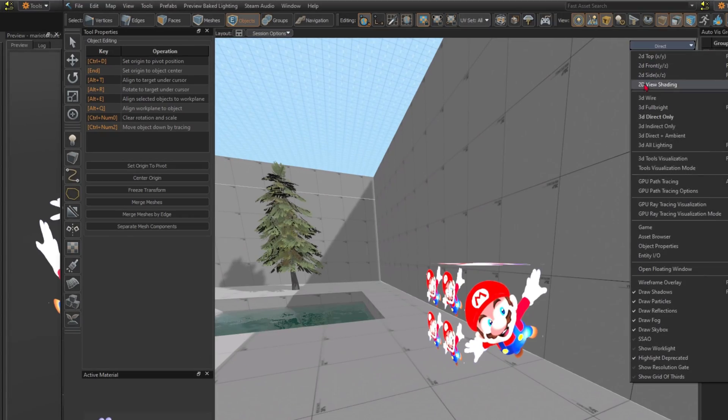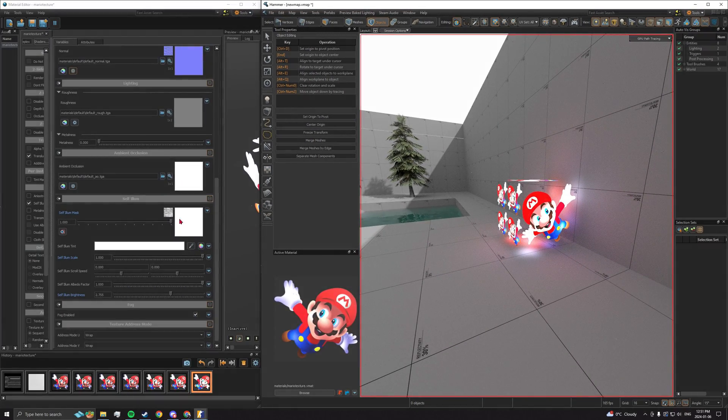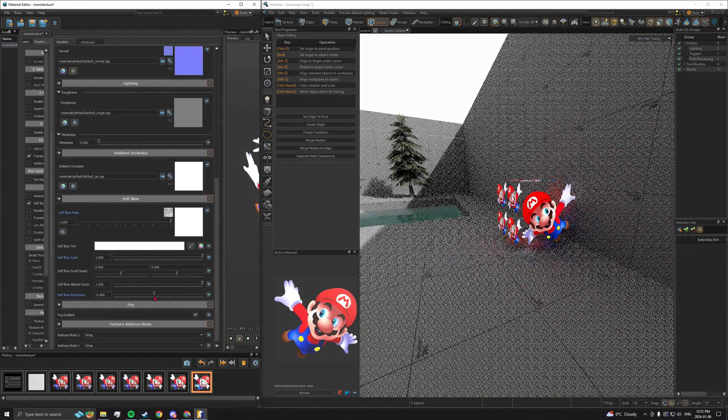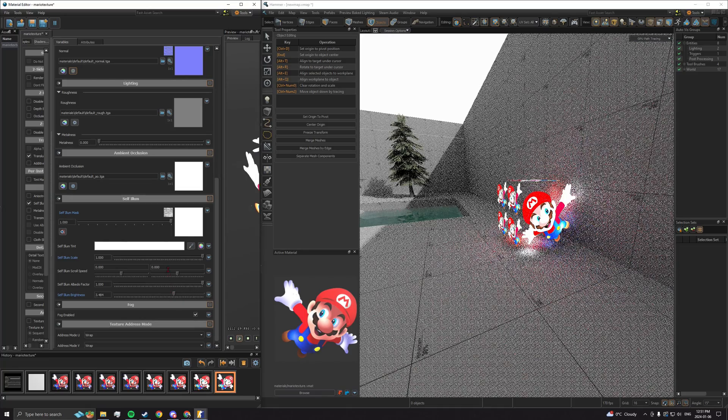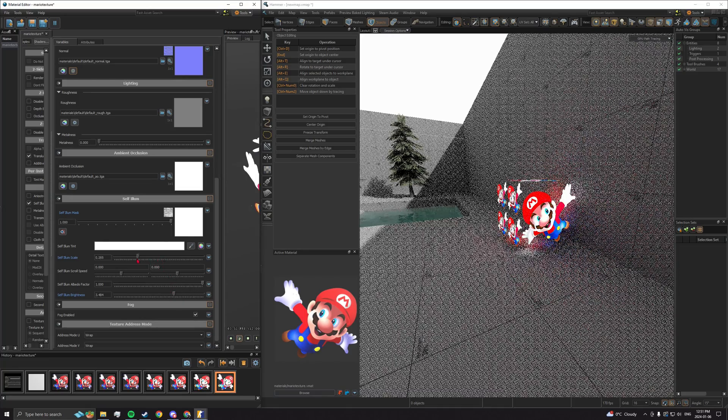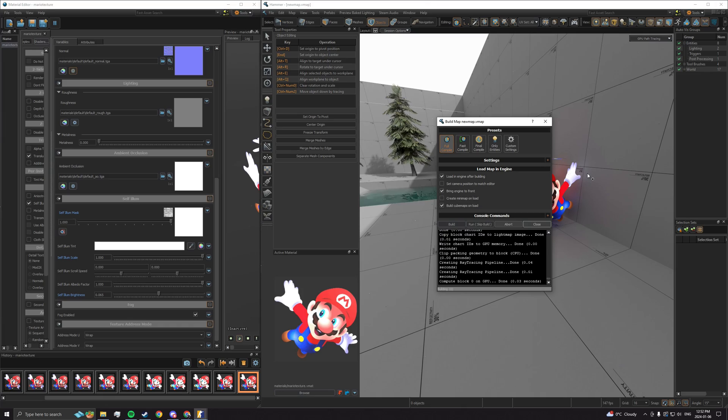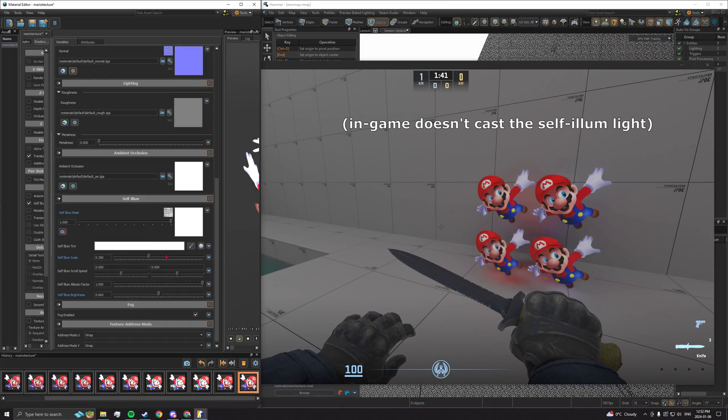Anyway, if you place the texture and enable GPU path tracing, changing its properties in the material editor will change it in real time on Hammer. Alternatively, you can compile your map and see it change in game.